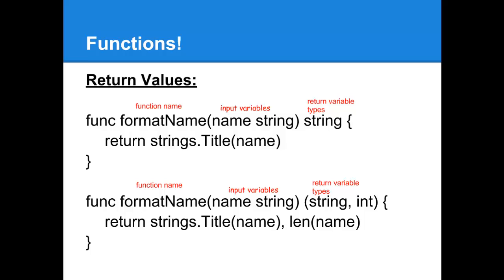In that section, all we're going to put is the variable types that we want to return in the order that they're going to be returned. Along with that, if you are returning variables, you're going to have to put a return statement into your function to actually do the returning. If you don't have a return statement, your function will throw an error. In the return statement itself, all you're doing is putting the information corresponding to the data you're returning.